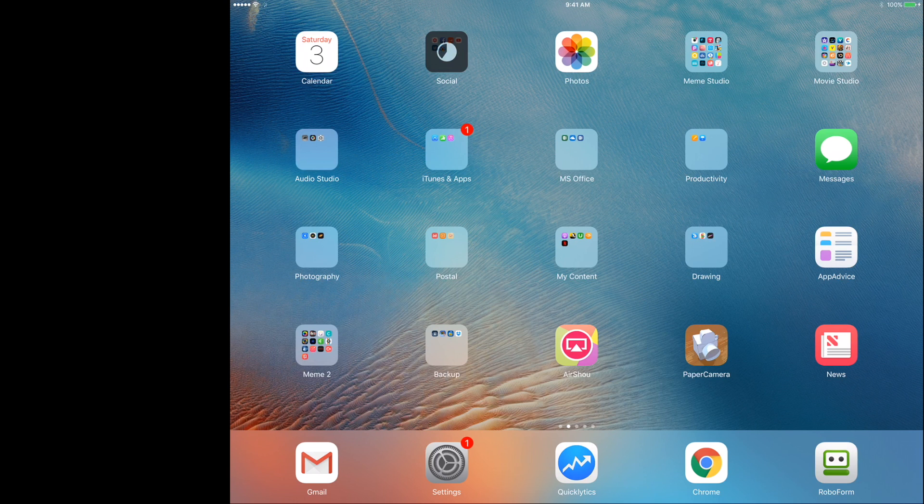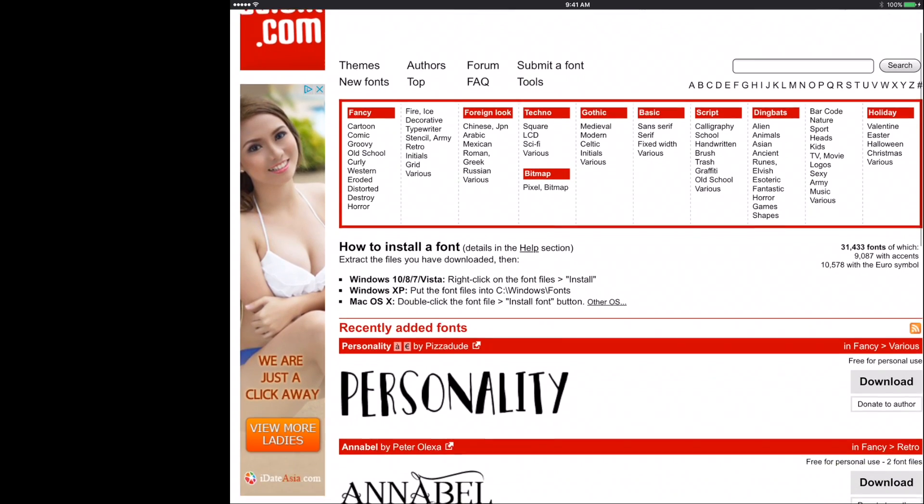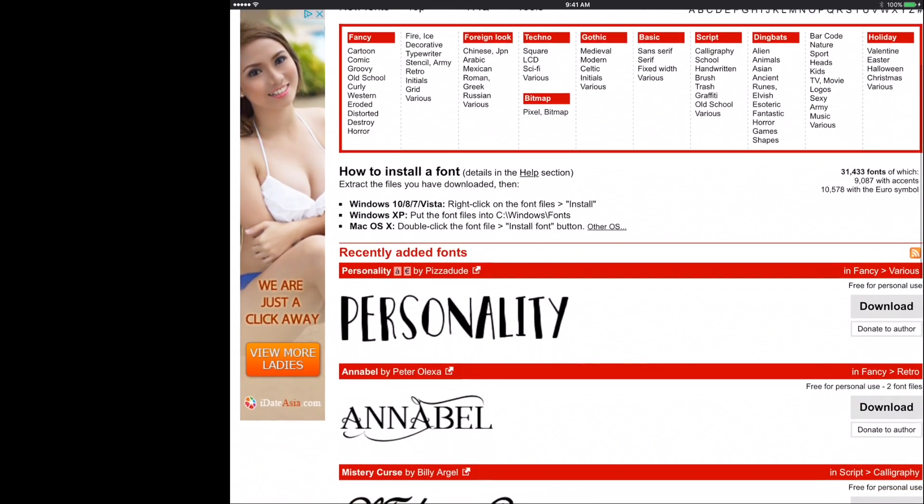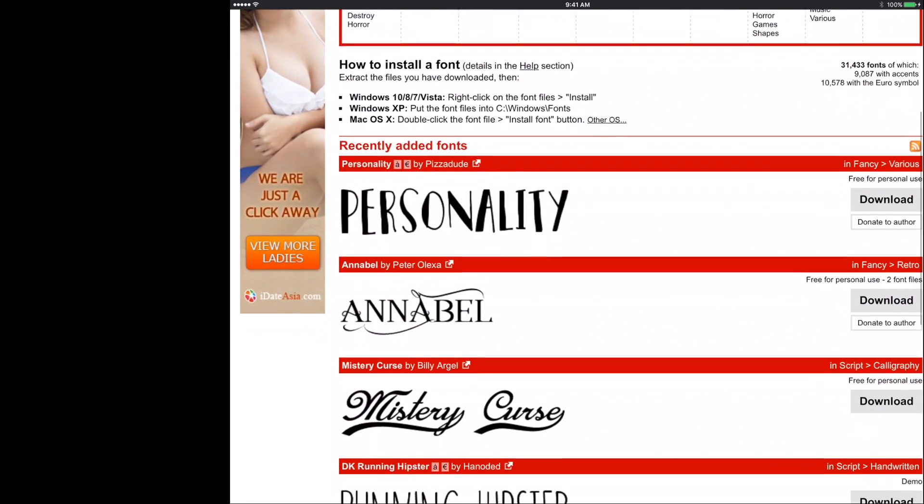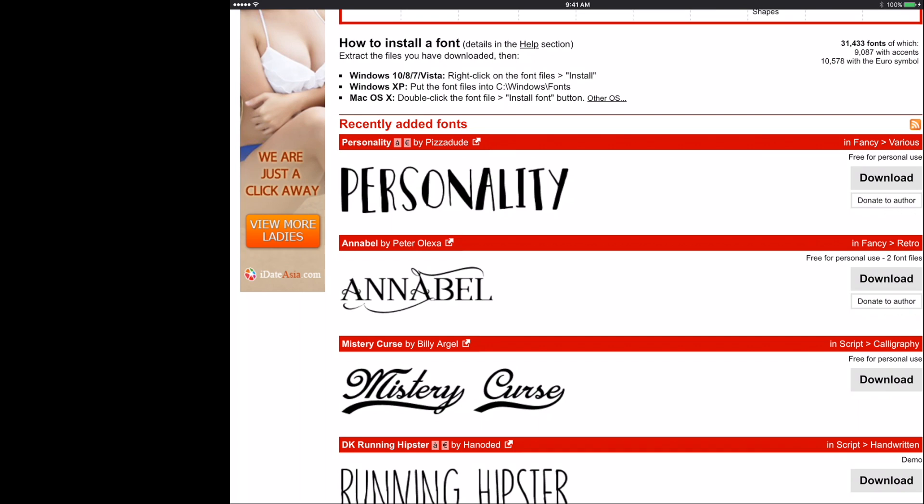And step two is to access the Chrome browser. This might work in Safari, however, I use Chrome and it works well. Then access the website DaFont. This website is continuously updating lots of fonts that you can use. In fact, this personality I really like a lot, so I'm gonna install that on my iPad.